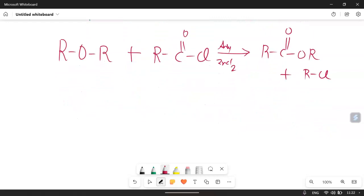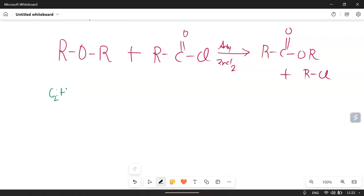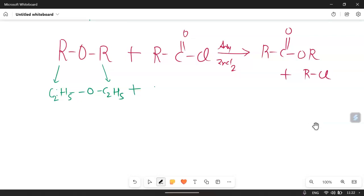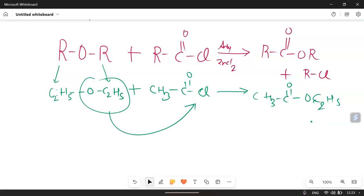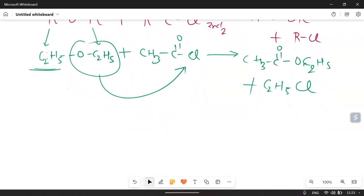There are many R groups so let's make it clear with an example. Suppose you have diethyl ether, C₂H₅OC₂H₅. We add acetyl chloride, CH₃COCl. When this proceeds, the product will be ethyl acetate: CH₃COOC₂H₅, plus C₂H₅Cl. So this is the example of the acylation reaction using acid chloride.